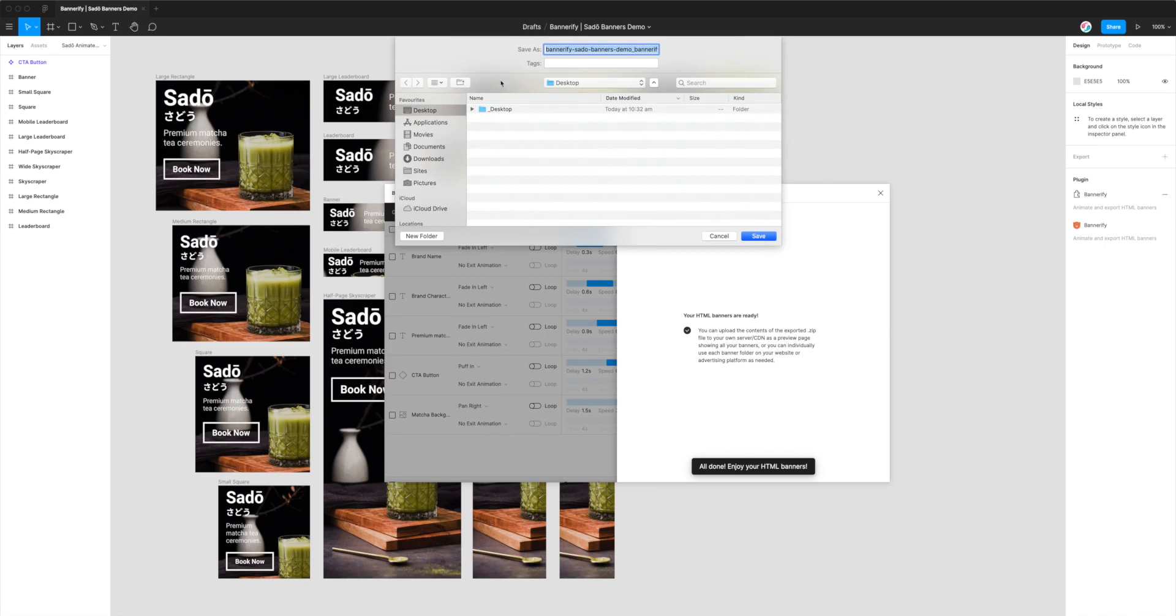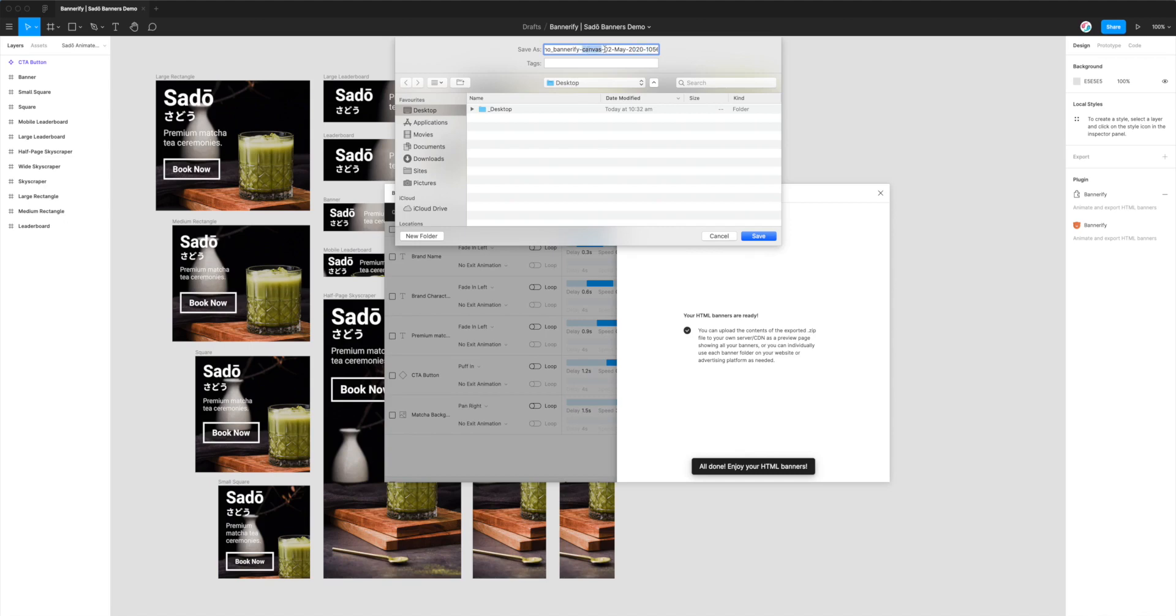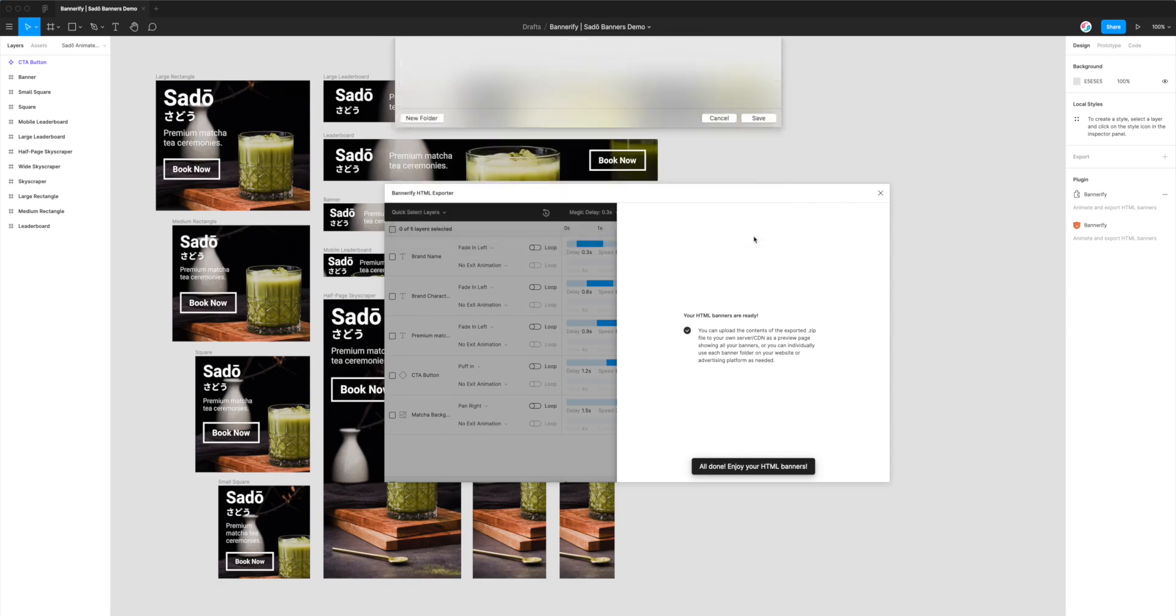You'll get a little Save Dialogue prompt up here. The default file name will just be matching with your document title. So in this case, it's Bannerify, Sado Banners demo. And then you just get a little suffix with the date and the platform that we're exporting to. So HTML Canvas up here. Of course, you can change that. But for now, I'm just going to click Save.